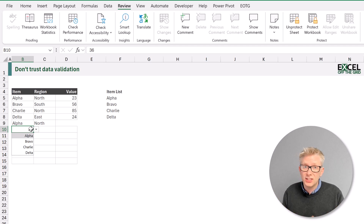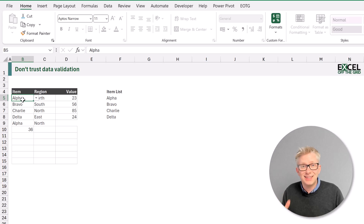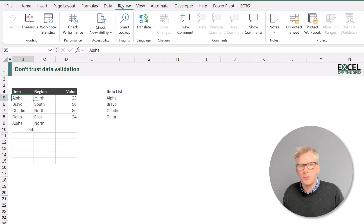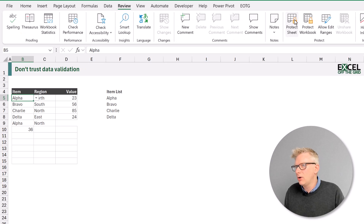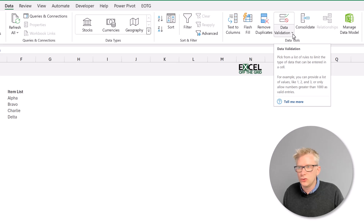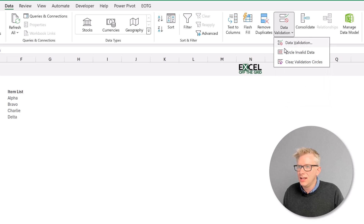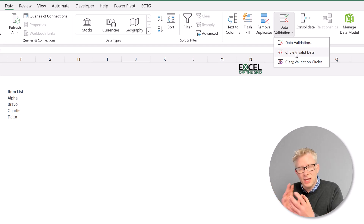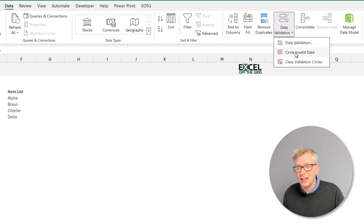So what can we do to fix this? Let's have a look at some options. The next few methods don't prevent a user from entering invalid data — instead they highlight where that invalid data is so we can take action. The easiest method is the Circle Invalid Data option. I'm going to start by unprotecting my worksheet. From the Review ribbon I'll click Unprotect Sheet, then from the Data ribbon I'll click on the Data Validation dropdown — the small button at the bottom — and here we have Circle Invalid Data.